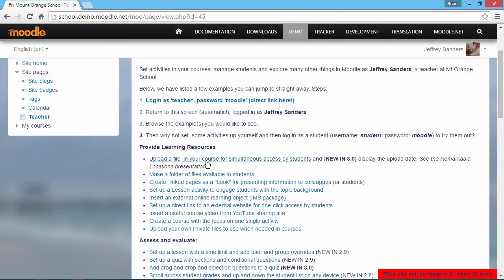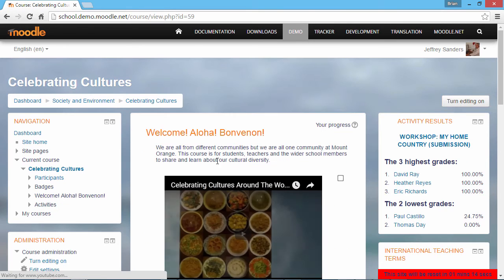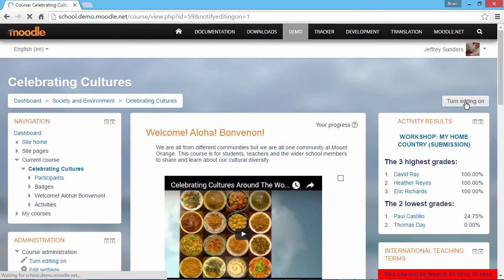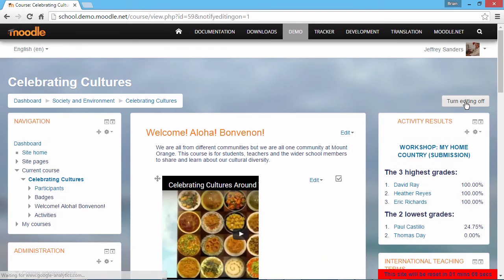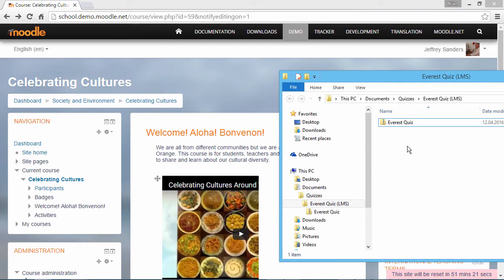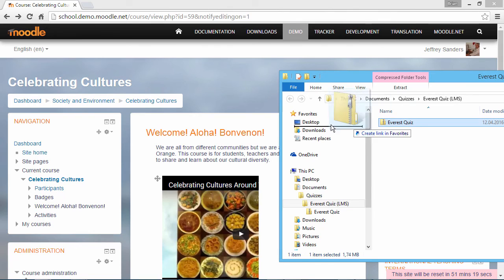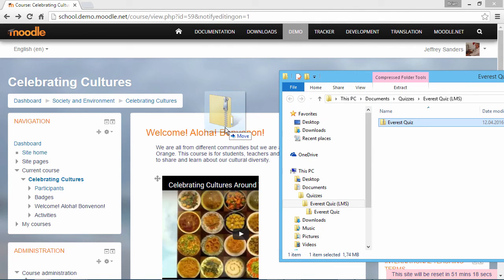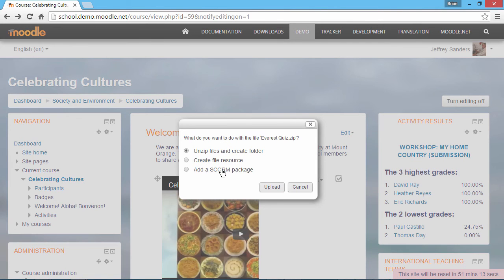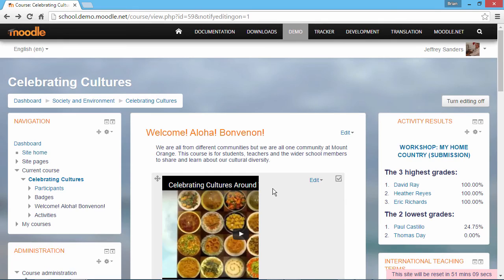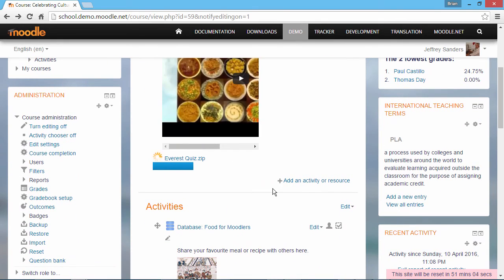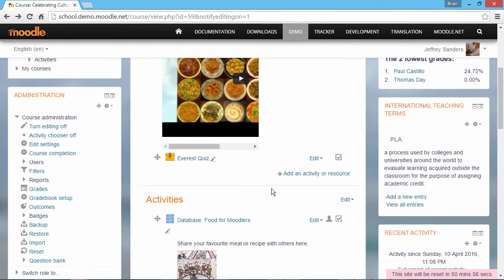Now, let's go down here and click the option to upload a file to our course. Over here on the right, click the button to turn editing on. From the folder containing your quiz, drag it over to Moodle. Make sure the icon says Move and not Copy. Select Add a SCORM package from the list of options and click Upload.